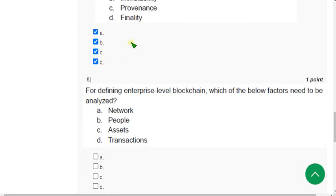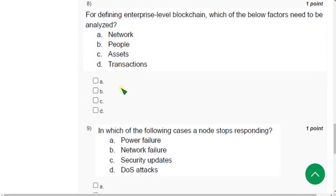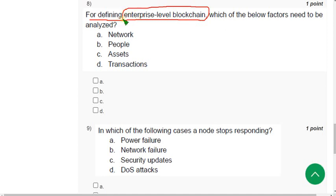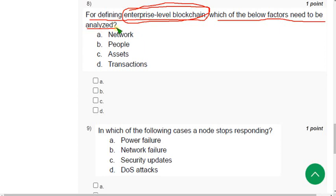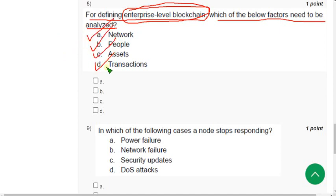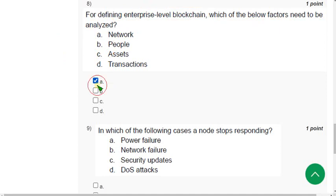Question 8: 'For defining enterprise level blockchain, which of the following factors need to be analyzed?' The probable answers are network, people, assets, and transactions — all of these options. So A, B, C, and D are the probable solutions.